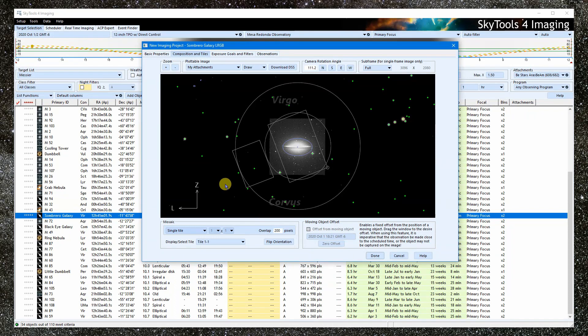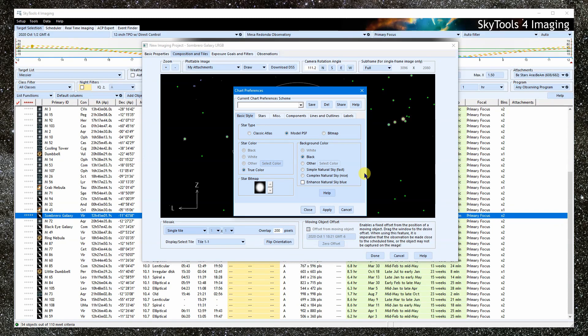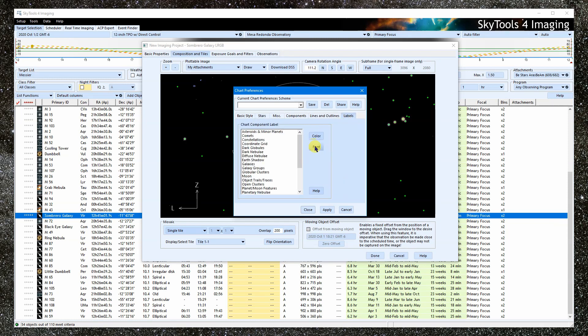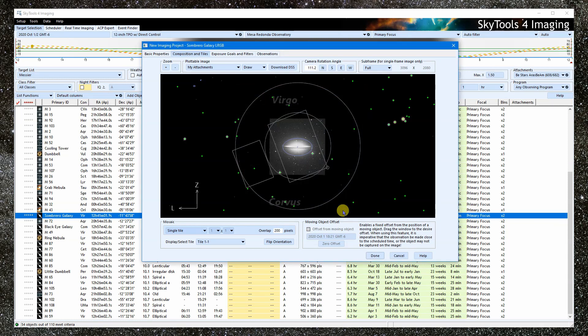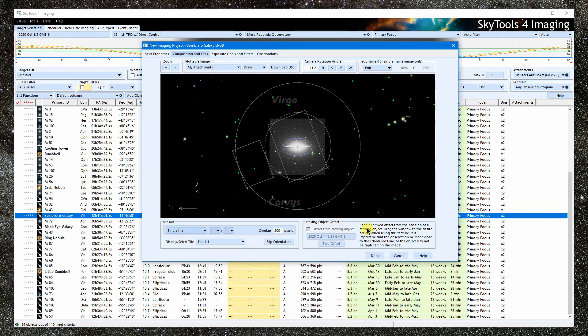Finally, we can open the chart preferences, which determine how the chart looks. Background colors, how the stars are drawn, fonts for labels, and so forth. This works the same way as the other charts, too. Down here is where we do the mosaicing. And this is a special function mostly for imaging comets. These things are covered in other tutorials.